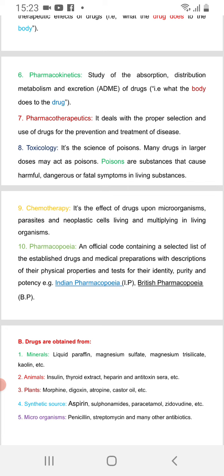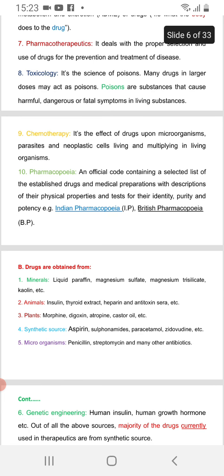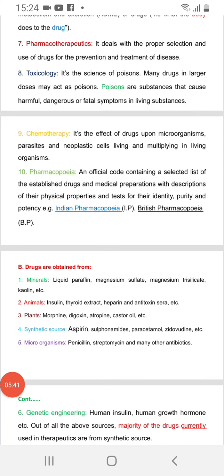Chemotherapy refers to the effects of drugs on microorganisms, parasites, and neoplastic or cancer cells multiplying within living organisms.